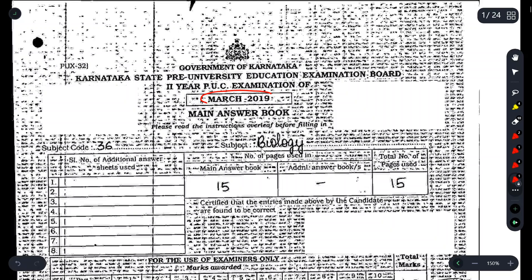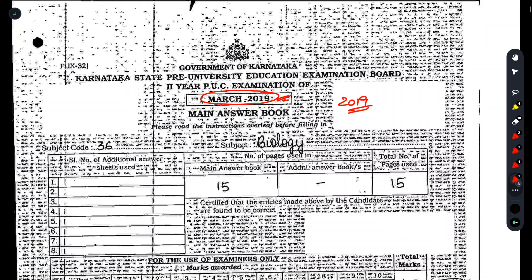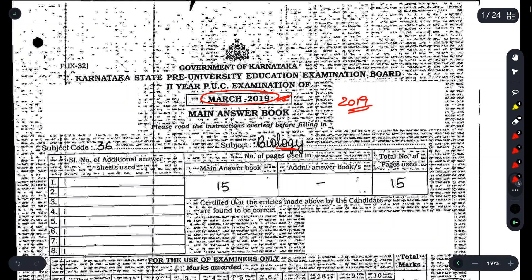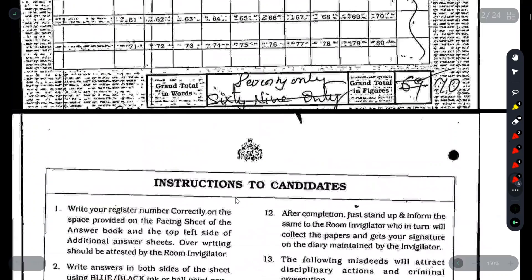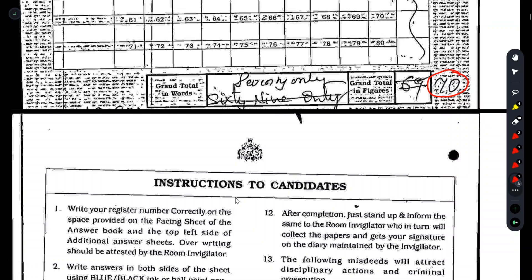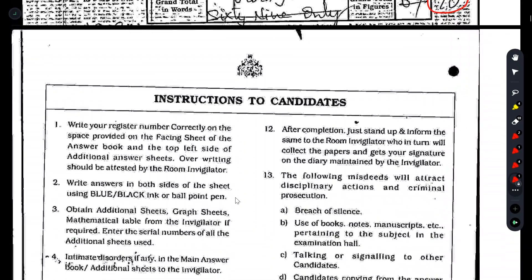Hello my dear students, welcome back to our channel 75 Minds. In this video I will be discussing the topper's answer sheet for Biology, March 2019 exam. This particular student has scored 70 out of 70, and we'll discuss how they achieved that perfect score.